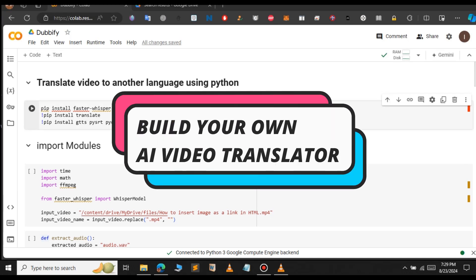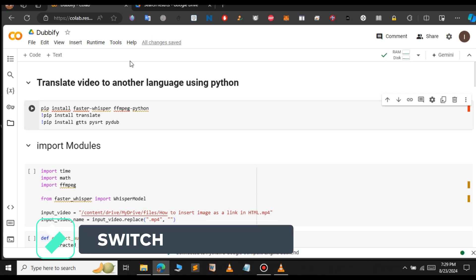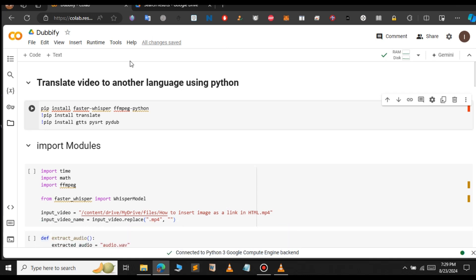In this video let us see how to translate a video to another language using Python. There are many AI tools available on the internet, but all of them will require you to either upgrade to a premium account or will only give you the trial version. But with the help of this Python tutorial you can build your own video translator software without paying anything.